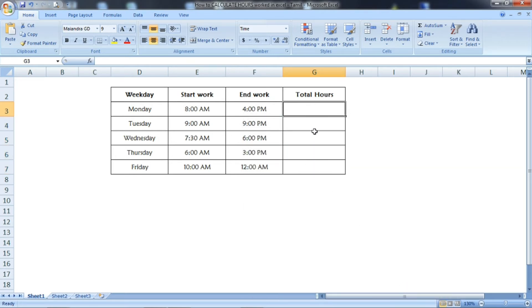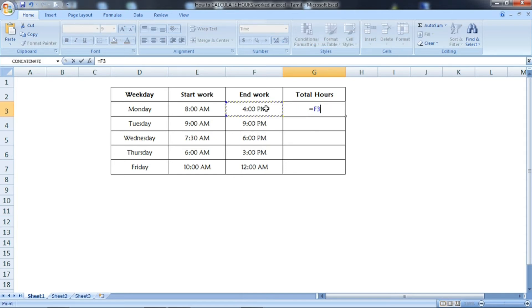Now we're going to use the formula: equals end work minus start work. It's a very easy formula—end work minus start work.